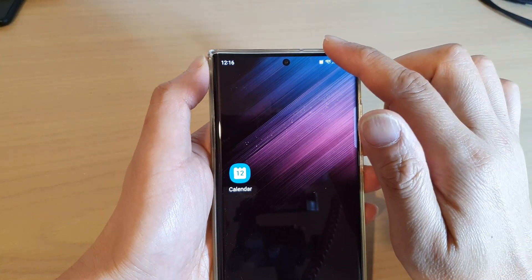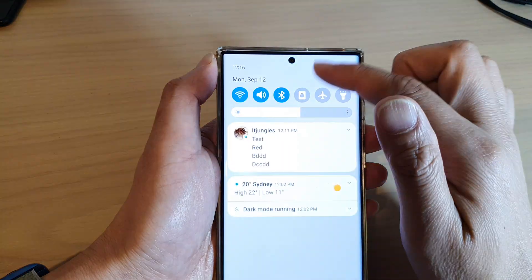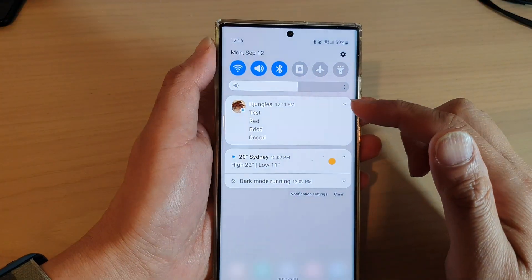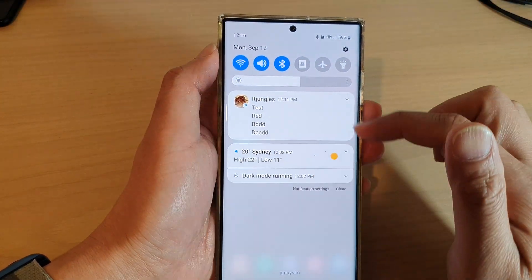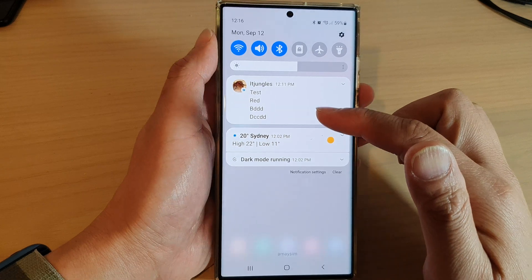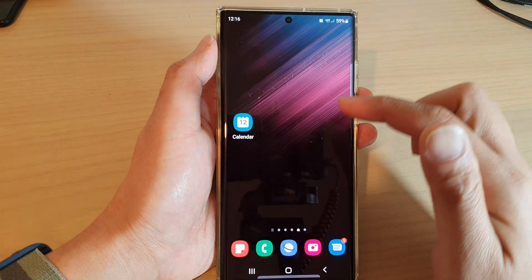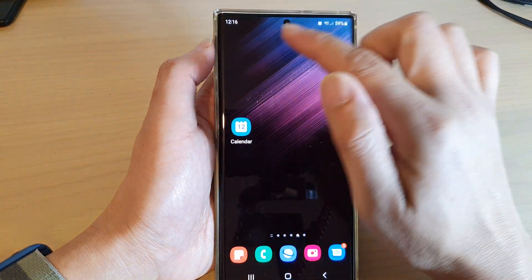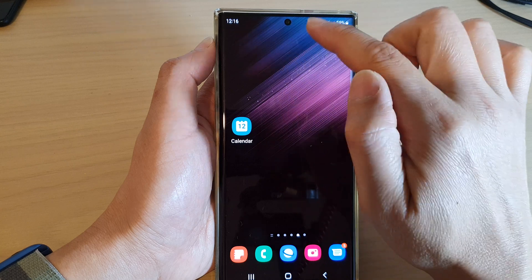However, if I pull down the quick settings panel, in my notification panel I still can view my notifications — it's just that it will no longer show the icons in the status bar.